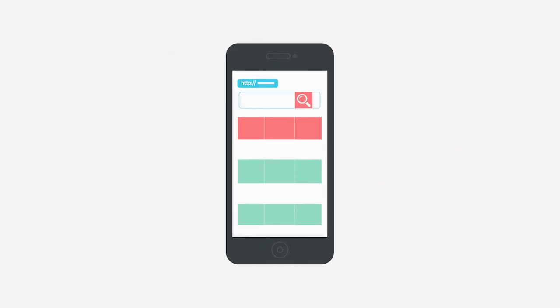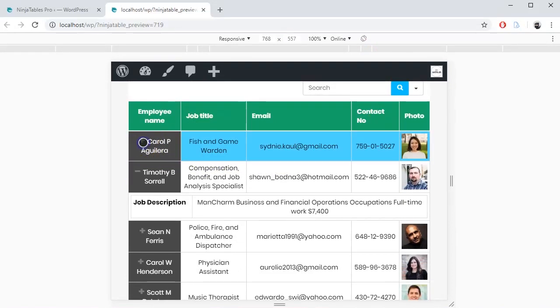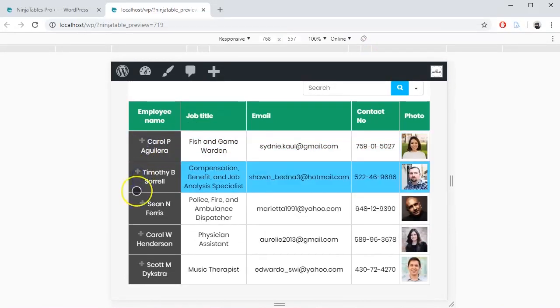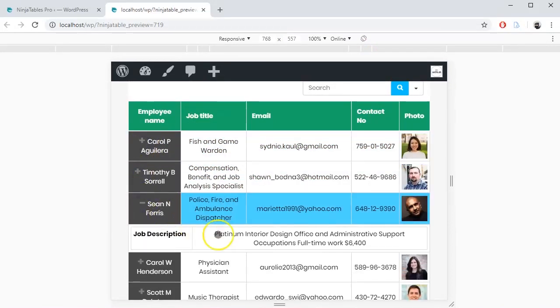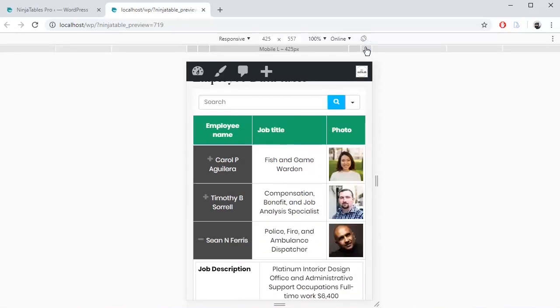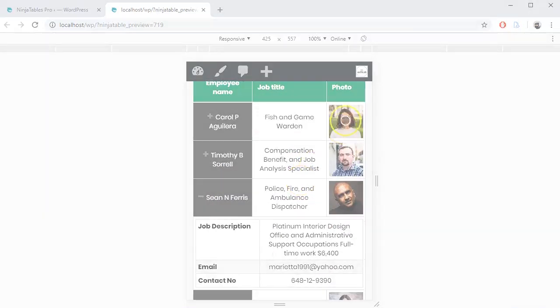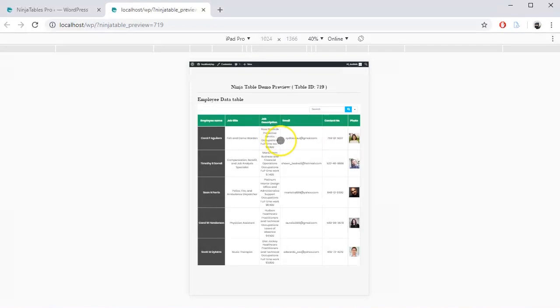In tablet view, only the description column is hidden. In mobile view, only name, title, and photo column are displayed. Table responsiveness will not break even if you rotate the screen.